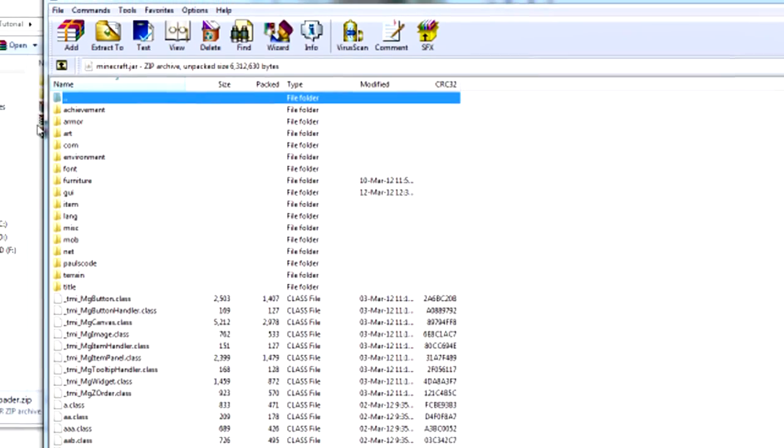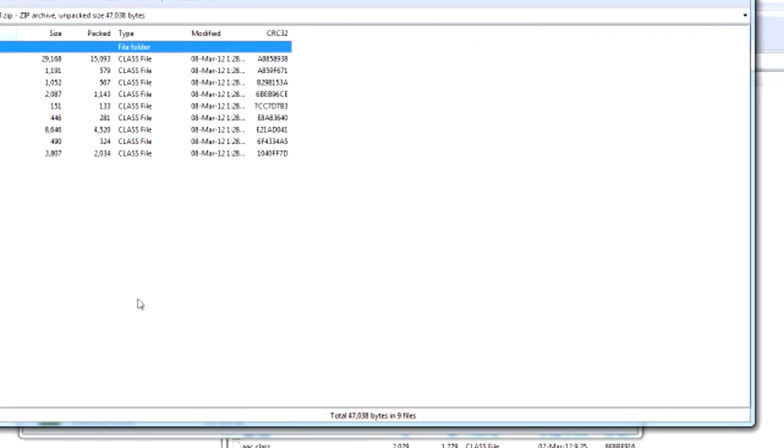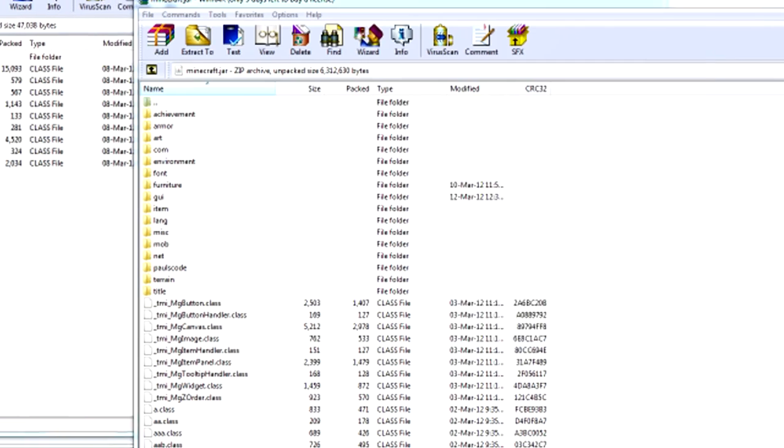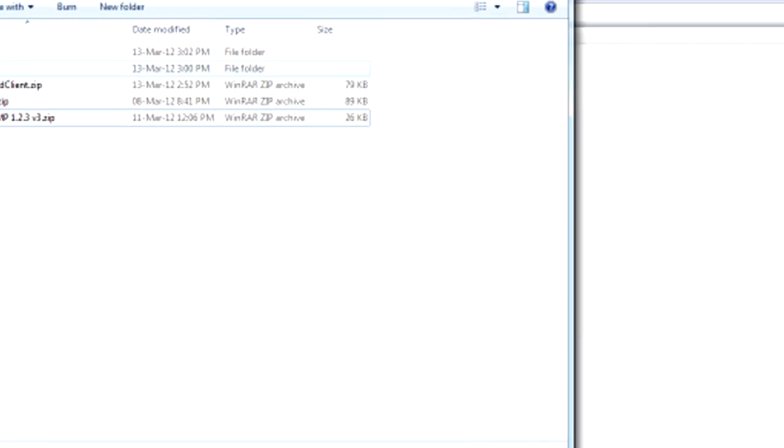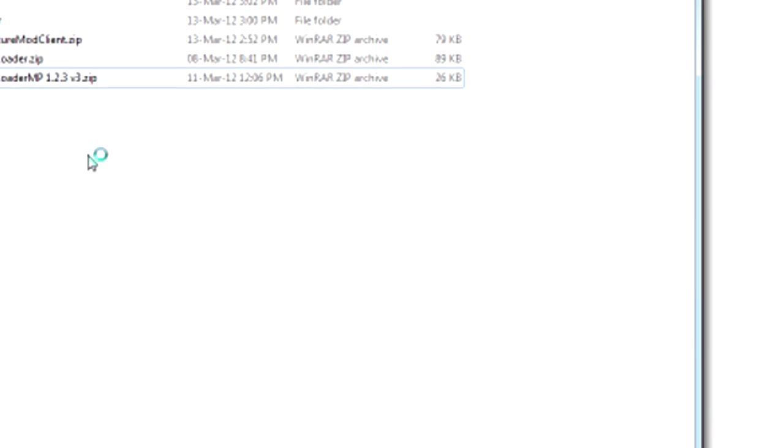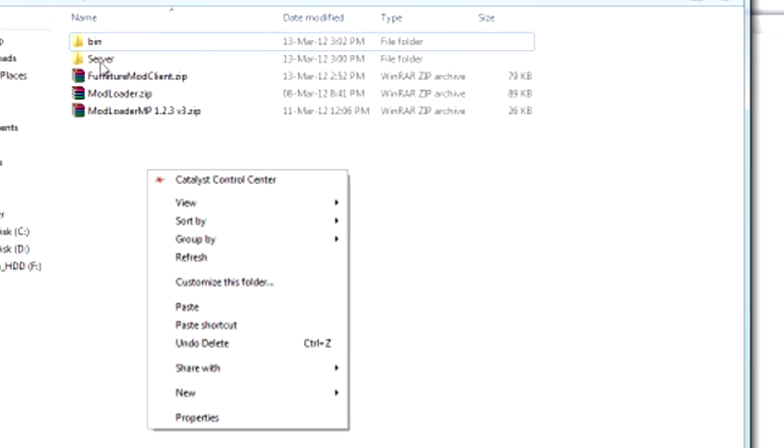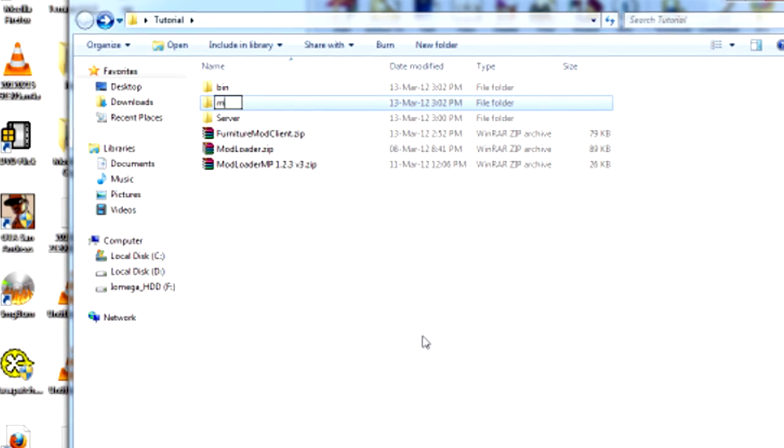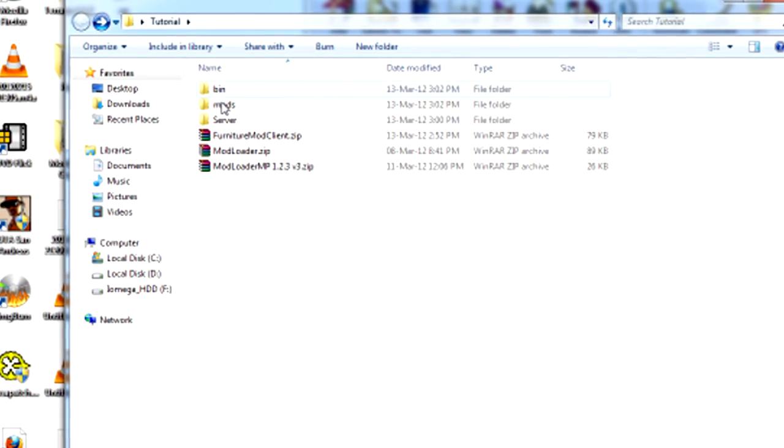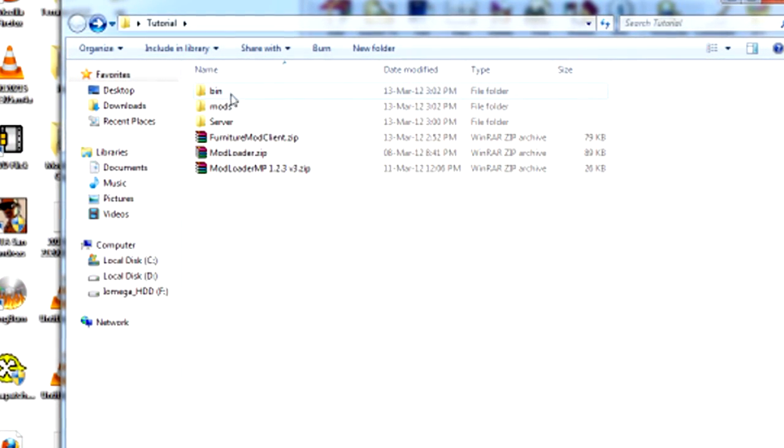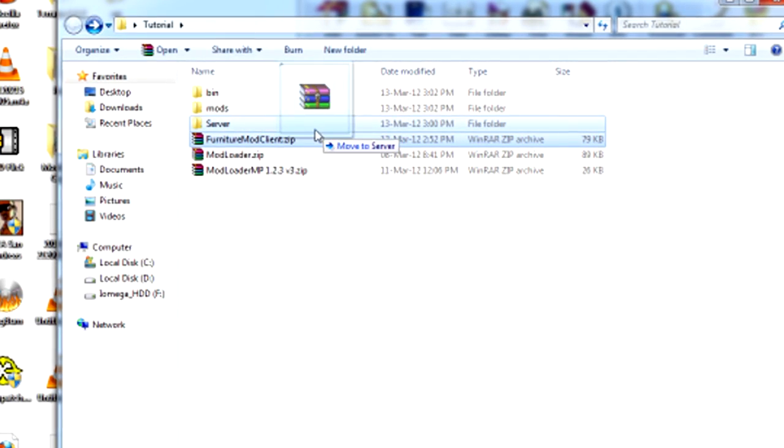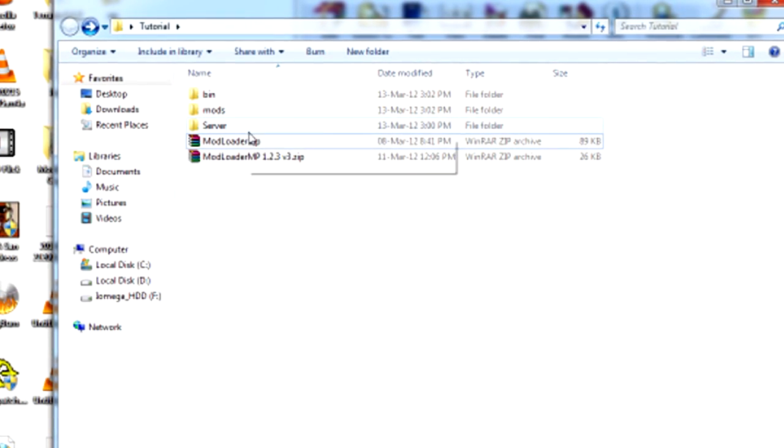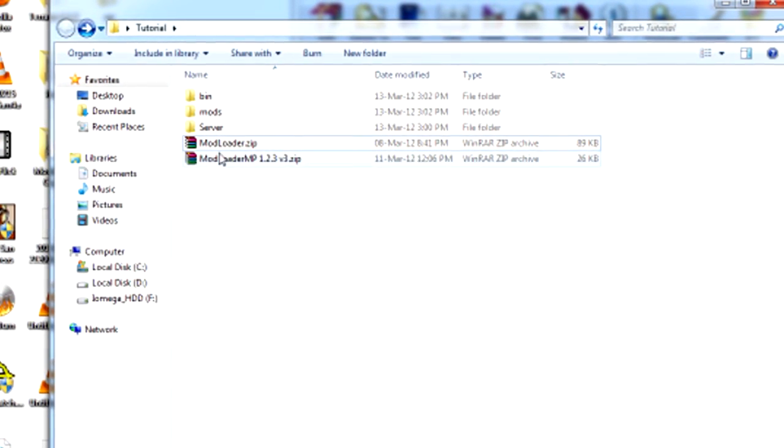Then you just want to go ahead and do that for ModLoaderMP as well. And then after that, usually in your bin in your .minecraft folder it will generate a folder called Mods. That will be in the same folder as bin, and then you just want to drag FurnitureModClient into that folder. And now that's installed.